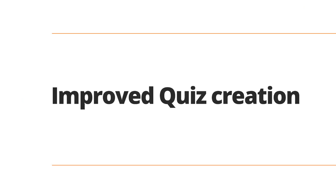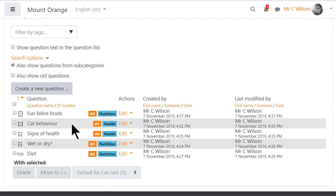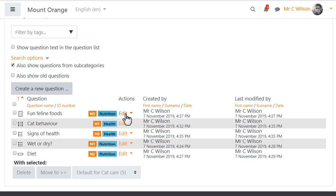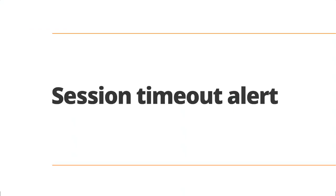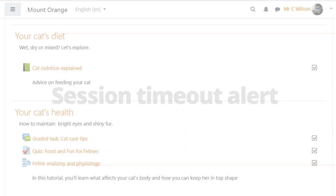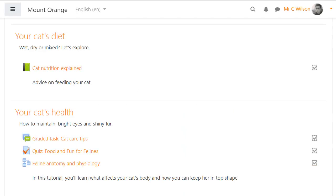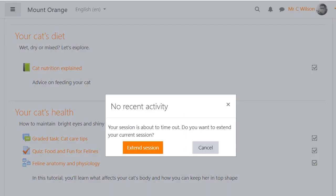Our community developers have improved quiz creation and management in Moodle 3.8 with ID numbers and tags now displayed in the question bank along with an edit menu making it easier and more efficient to organize questions. Everyone will welcome a session timeout alert to keep them on target.